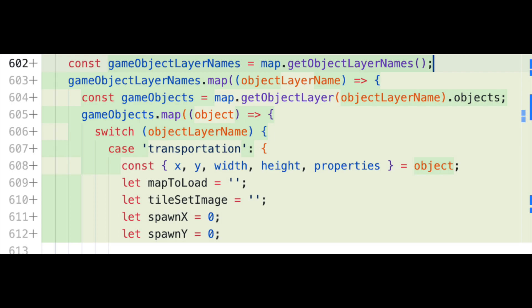Here on line 602, I'm now getting an array of all object layer names and then mapping over them. Inside of that map, I'm accessing the array of objects on each object layer and using a switch statement to handle logic related to each layer of objects. I think this is a lot cleaner, but if I'm wrong, please tell me why in the comments so I can learn how to do it better.